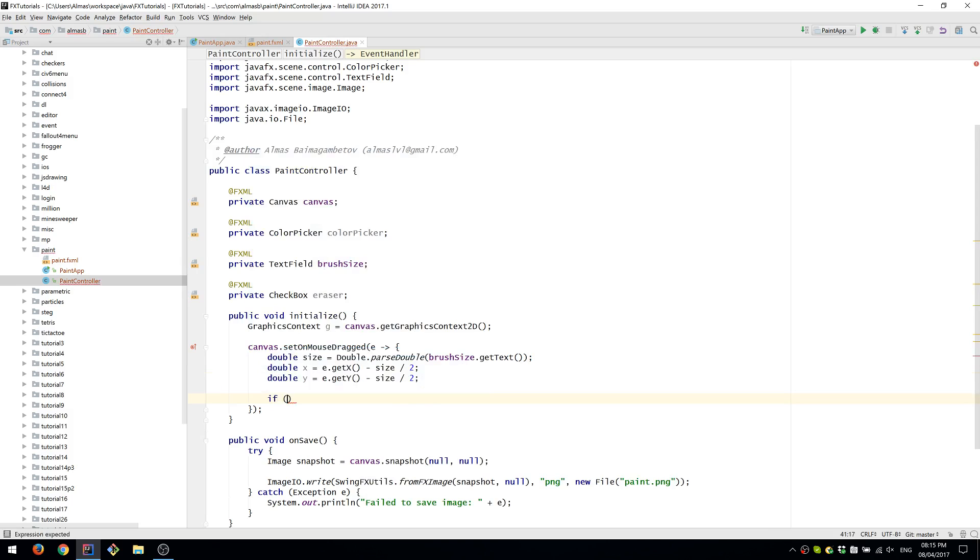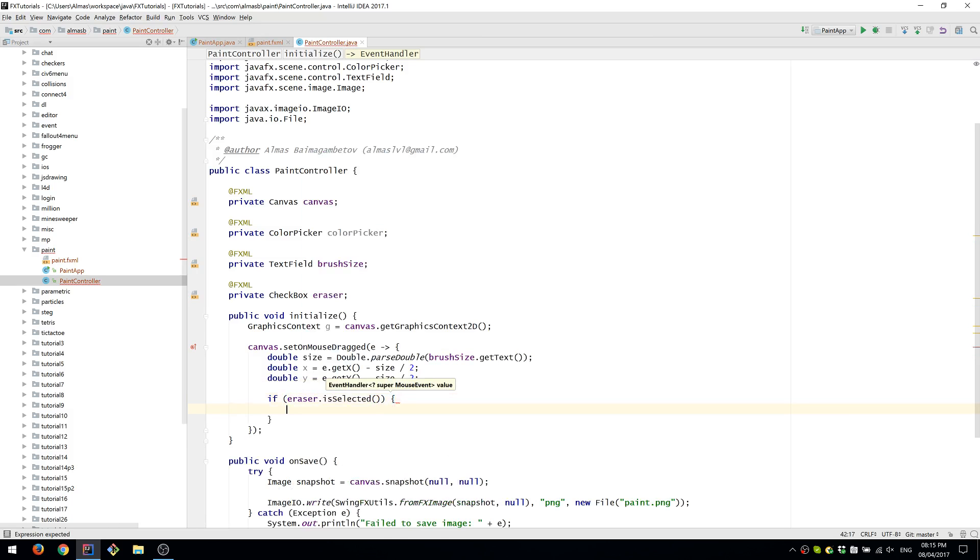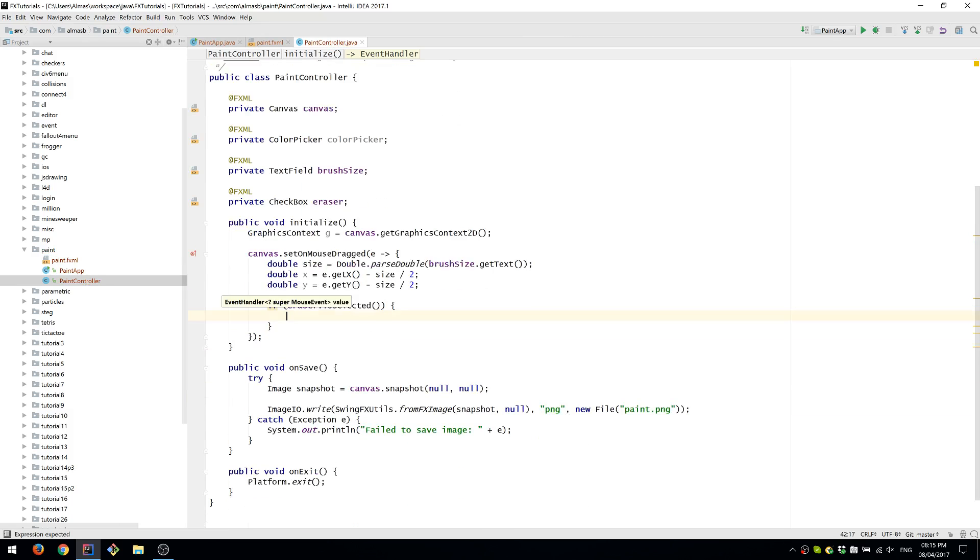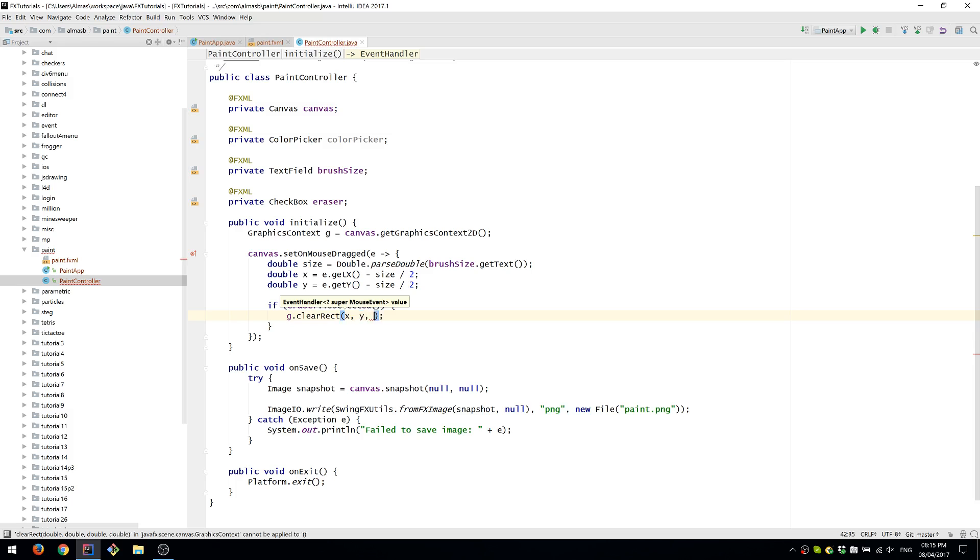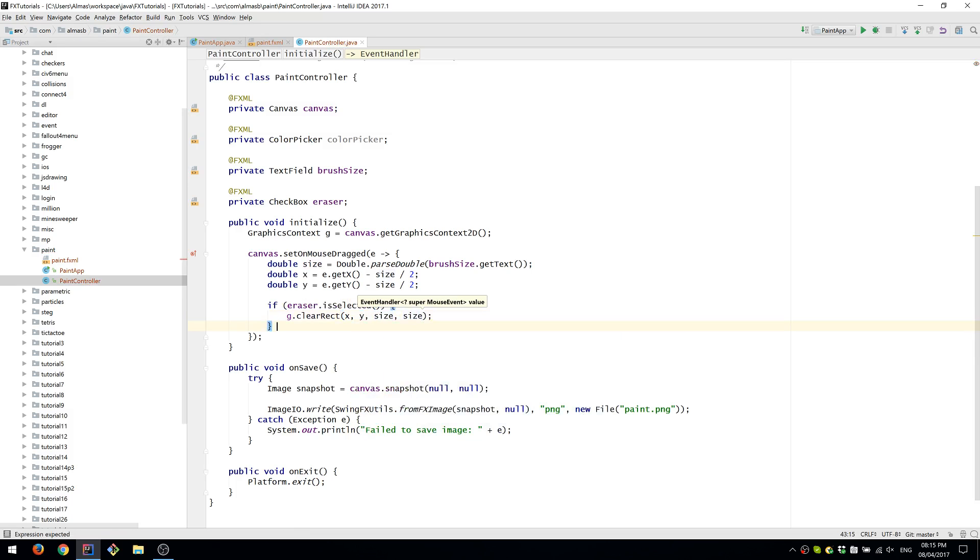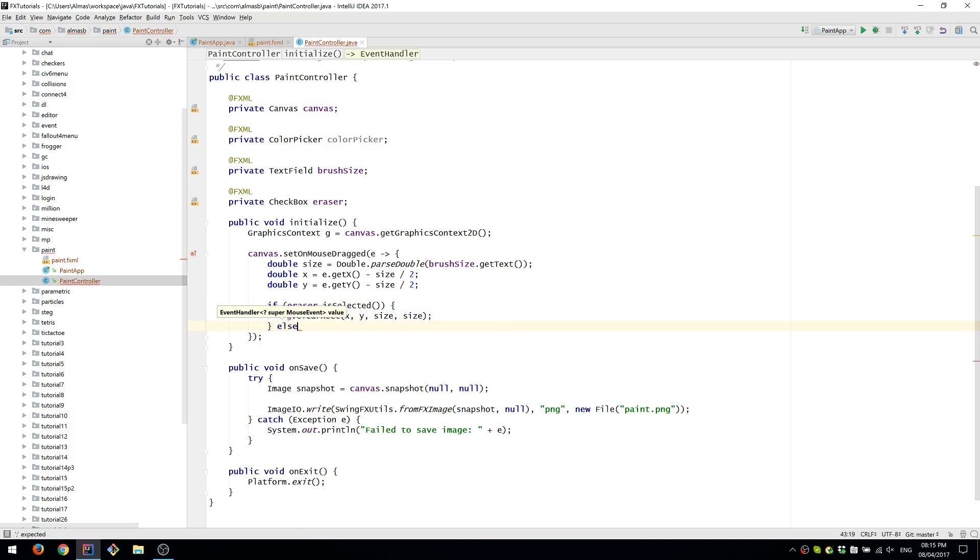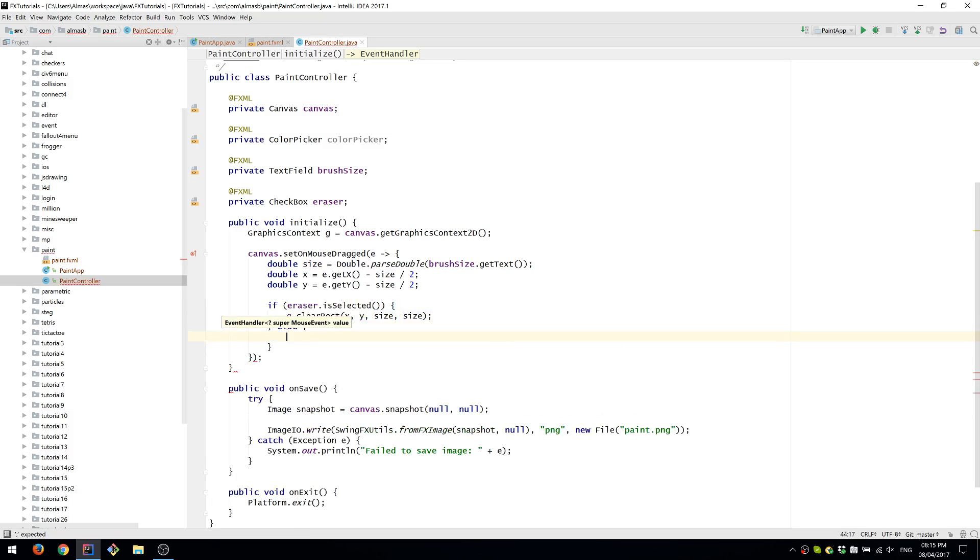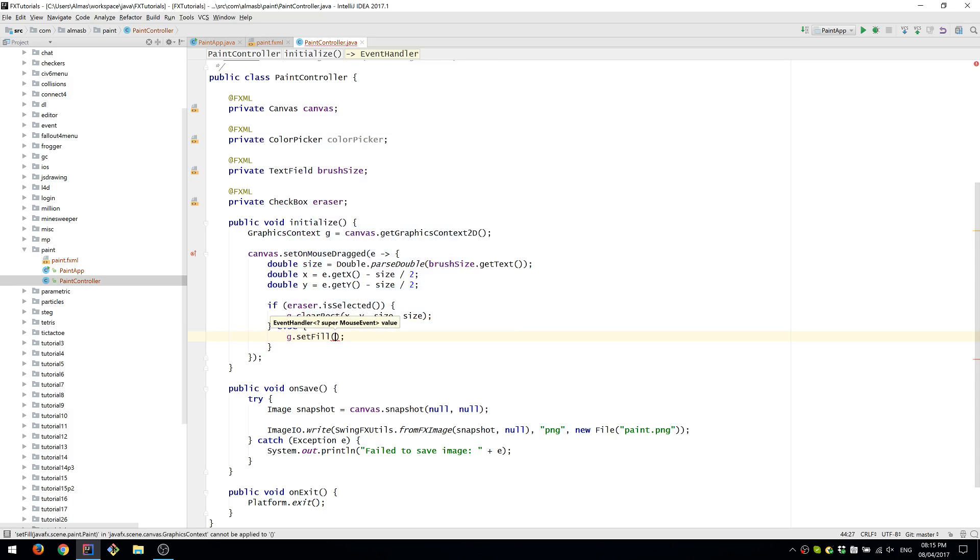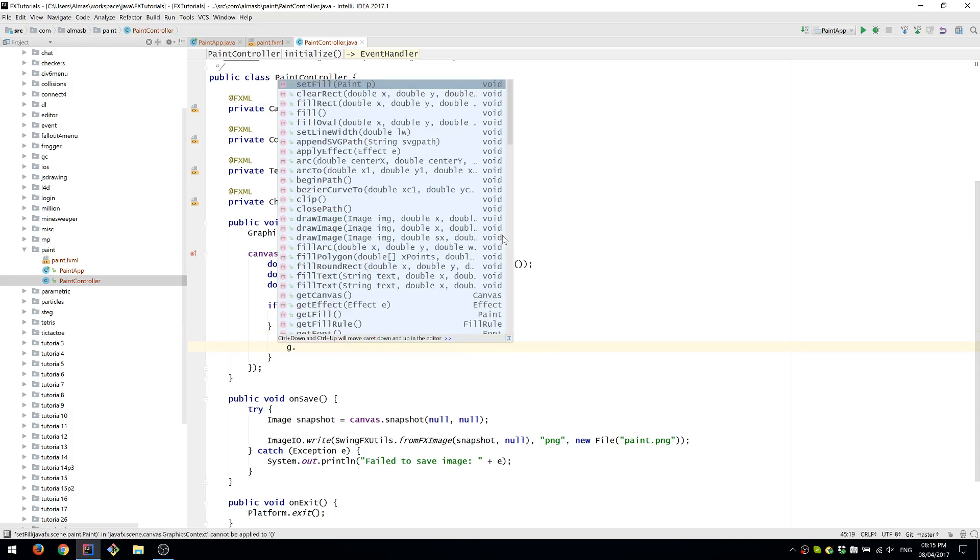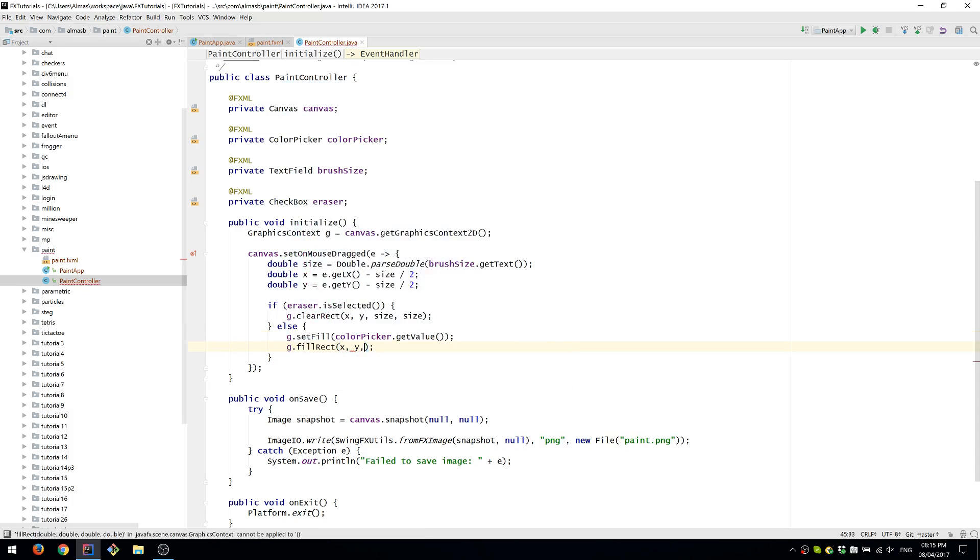We'll now need to check if the eraser is selected or not. So if it is selected, then we're going to clear the rectangle. If it's not selected, then we are going to draw. We'll set fill from the ColorPicker and then fill rectangle with x, y, and width and height.